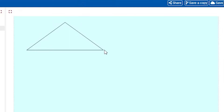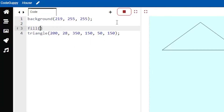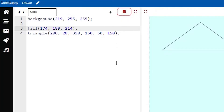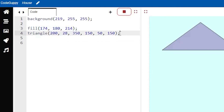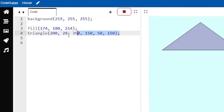We can see that we have a triangle placed on our screen — that looks great! Now let's add a fill color. We have a function called fill() where we again use three RGB values. I'll put in 174, 180, and 214. Run the code and you can see the fill color has been added. Feel free to add any colors you like — you can change the background color, the fill color for the triangle, and even the placement and shape of your triangle.